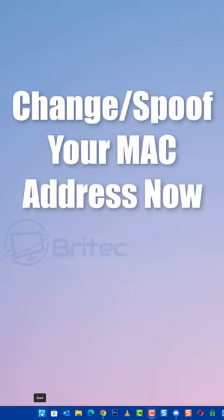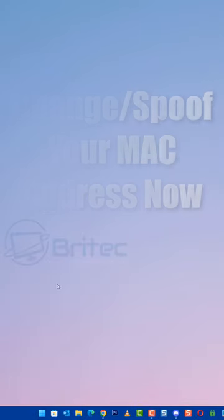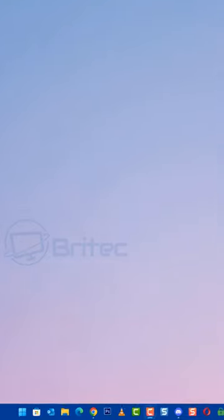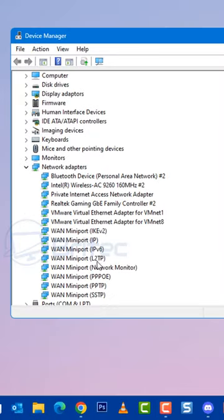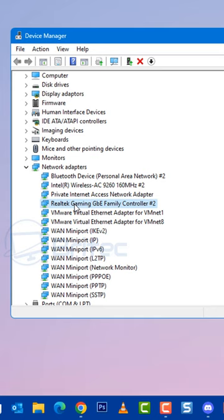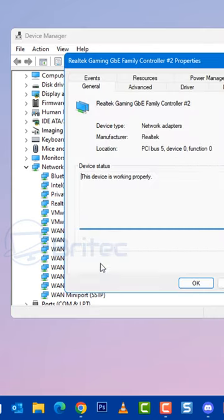To change your MAC address, right-click on the start button and go to Device Manager. Once Device Manager is open, go to network adapters and choose your network adapter, right-click on it.